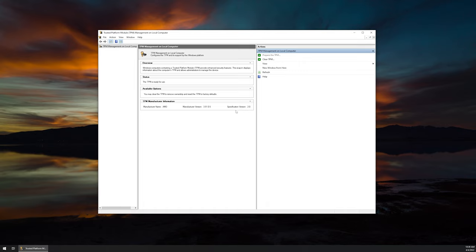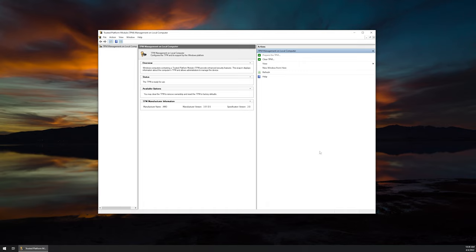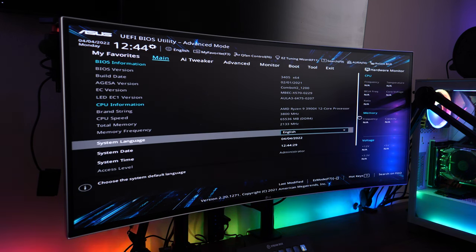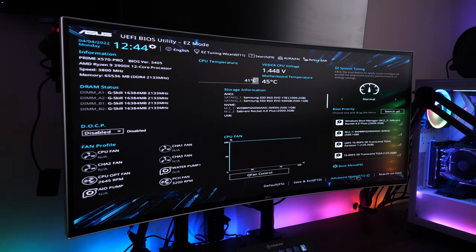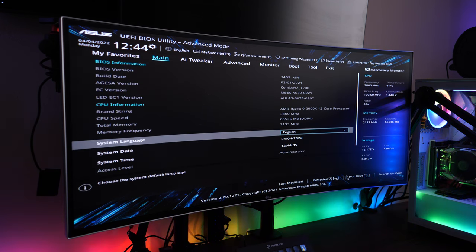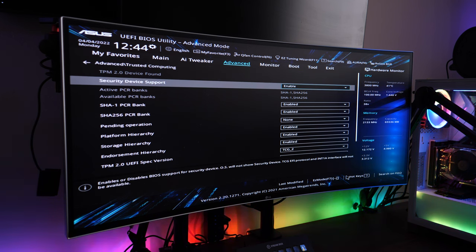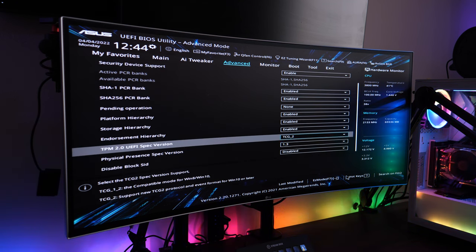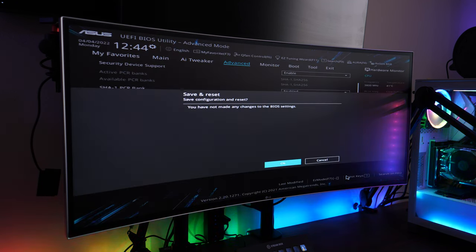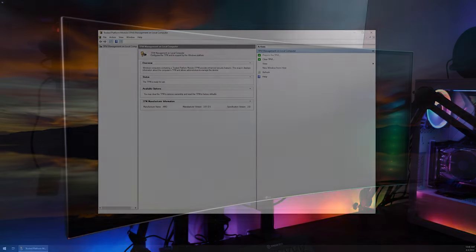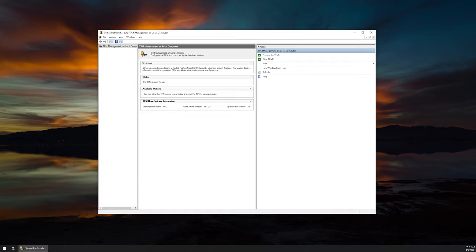If it doesn't show 2.0, you're going to want to enable it in the BIOS. Load up your BIOS, head into the Boot and Security section, and look for an option that says Enable TPM or Trusted Platform Module. Refer to your manual since there are many different manufacturers. Once you've done that, hit F10 to save and reboot the machine, then come back and verify that it shows Specification Version 2.0.